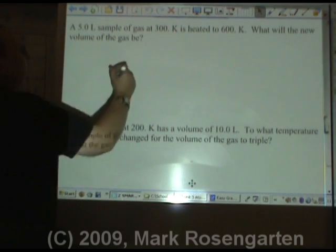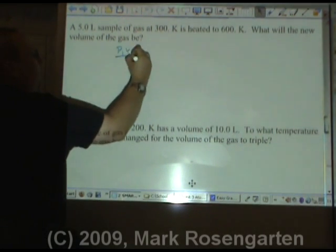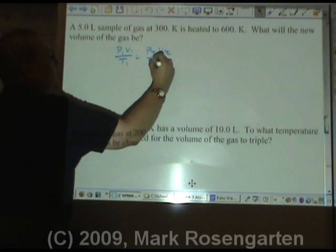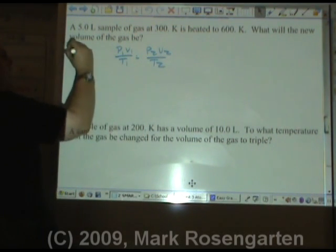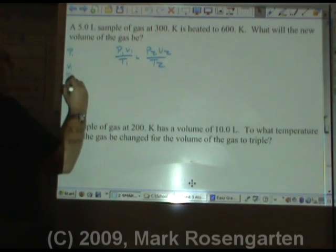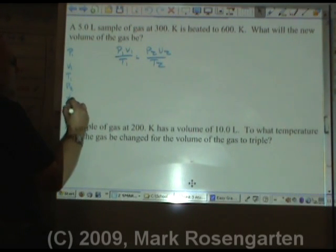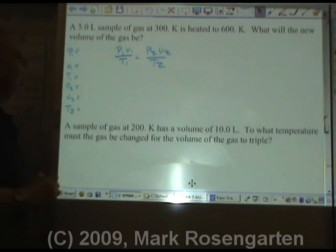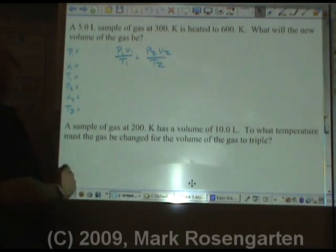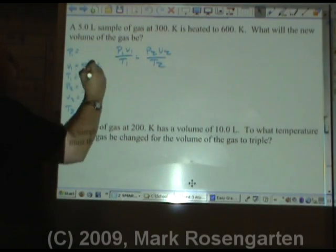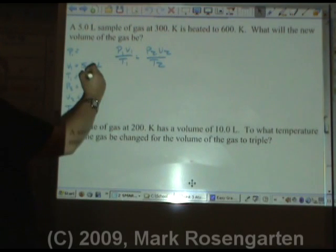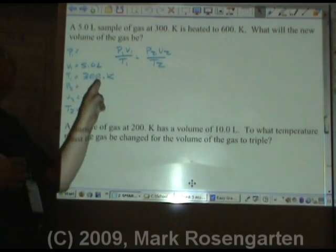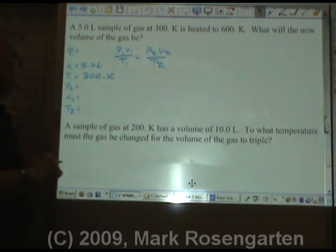Here's another gas law problem. Again, same thing: P1V1 over T1 equals P2V2 over T2. Data table: P1, V1, T1, P2, V2, T2. A 5.0 liter sample of gas — 5.0 liters is our initial volume — at 300 Kelvin. Notice I copy the decimal point down to keep my sig figs right.